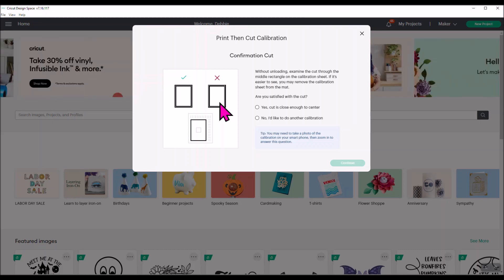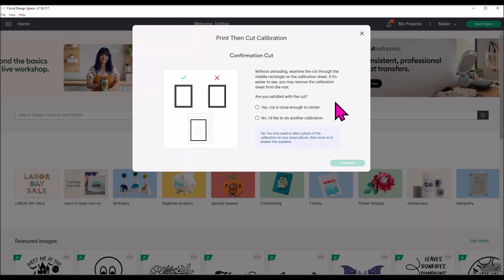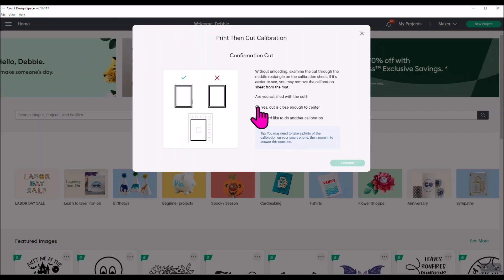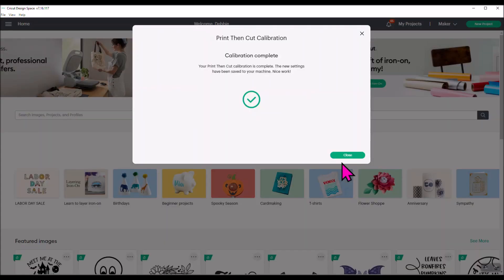If it looks like it was cut close enough to the center, I say yes. If it looks like no, I'd rather do an actual calibration, you start the whole process all over again. So I'm going to say yes, mine looked great. Yours may not. Don't worry about it. You'll just go through the whole calibration process again.